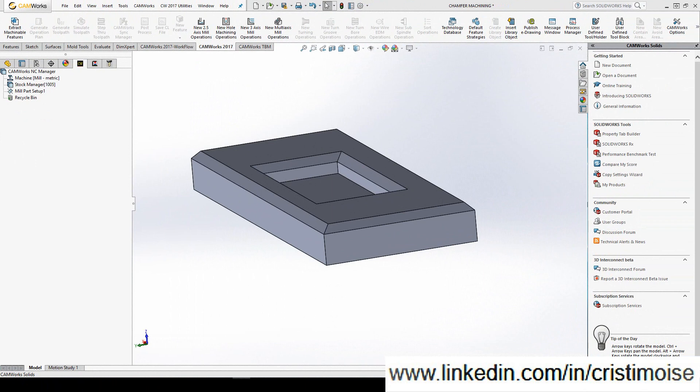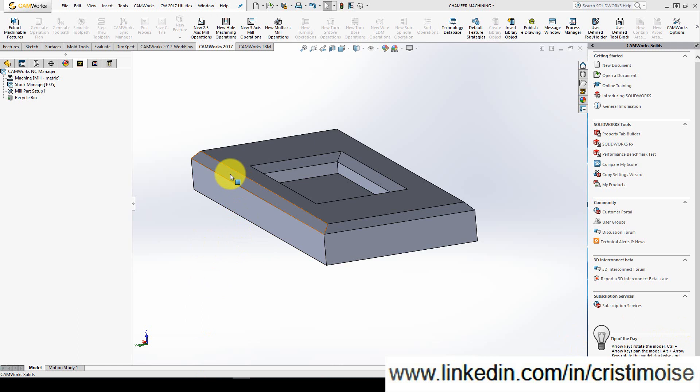You can use my settings for your parts in order to get a good chamfer machining operation. I prepared for you a simple part with a 2 millimeter or 45 degree chamfer on the exterior and on the interior.